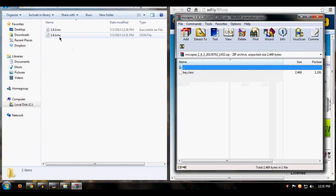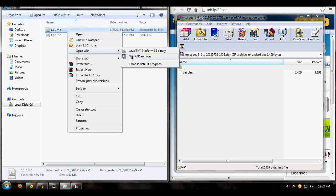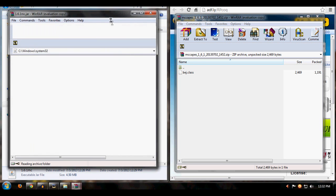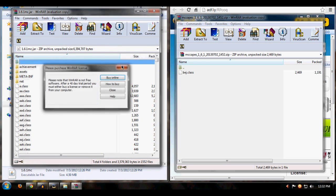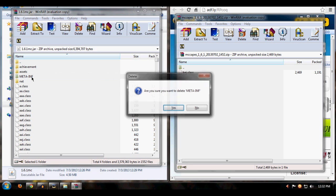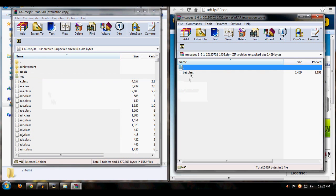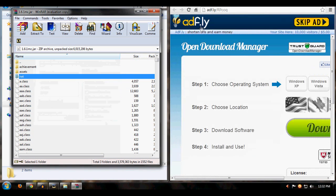Drag it to the side. Now go back into your 1.6.1-mc folder, right-click the jar file and open it with WinRAR or 7-Zip. Before you do anything, make sure you delete META-INF — if you don't delete it, the mod won't work. Then just copy the MC Capes mod file into your jar.